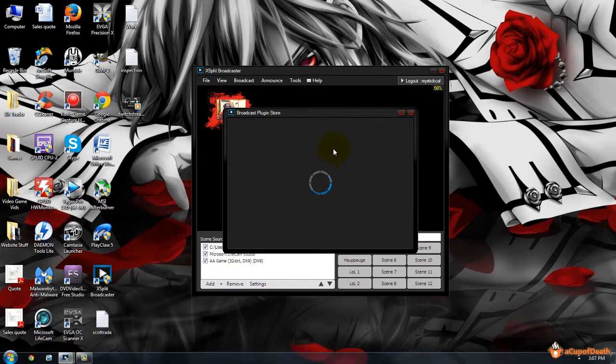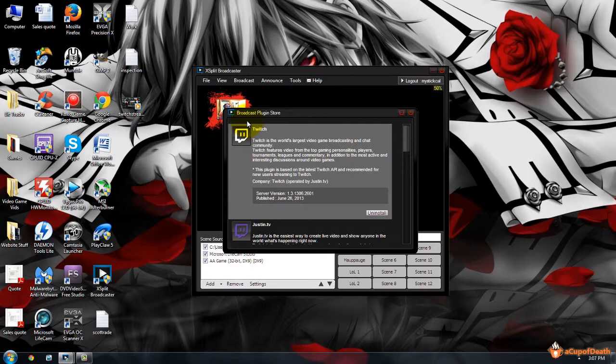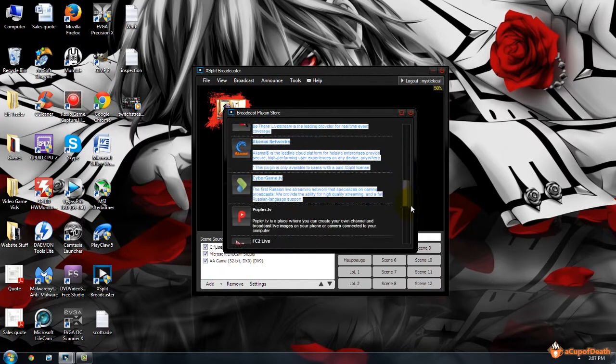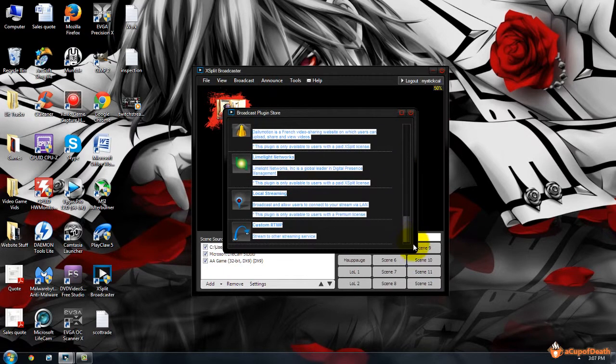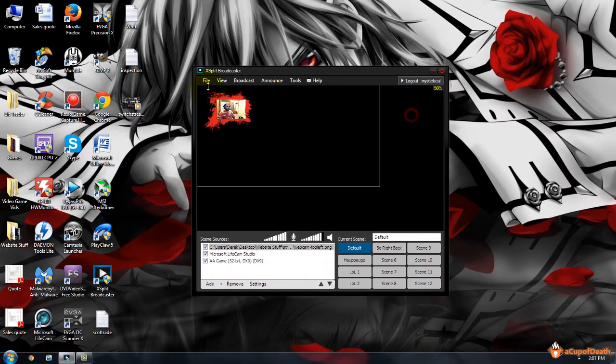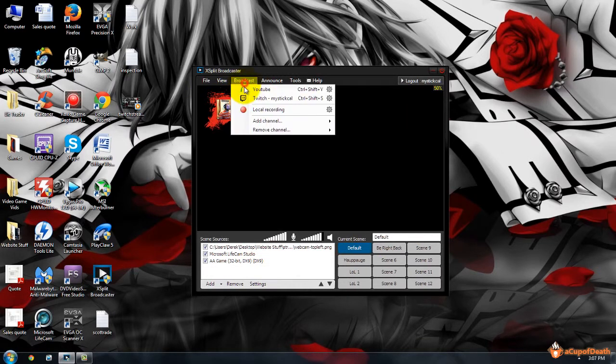If you don't have that option there, you'll need to visit the plugin store, as you just saw me click on. You can scroll down and you will see it in here, and you can click it. There'll be an install button there where it says uninstall for me.